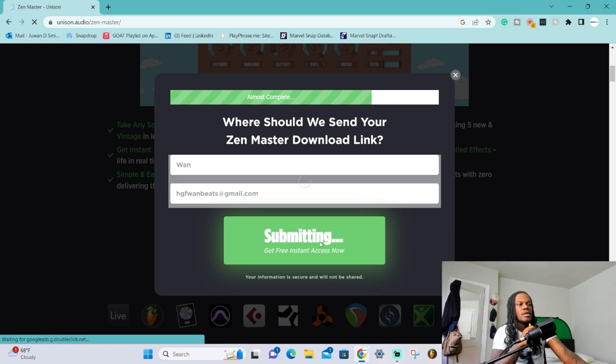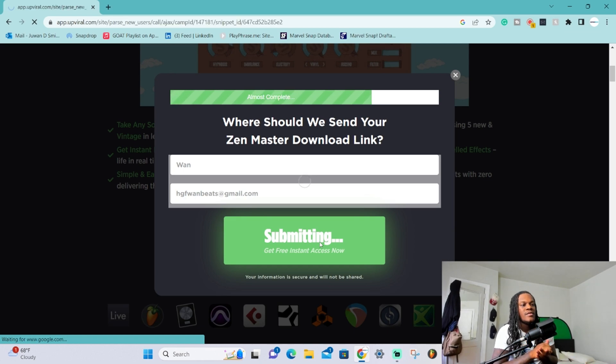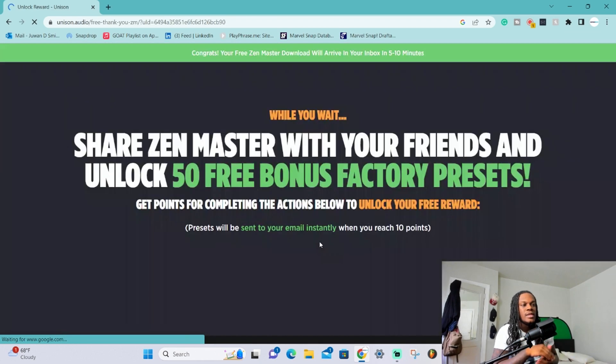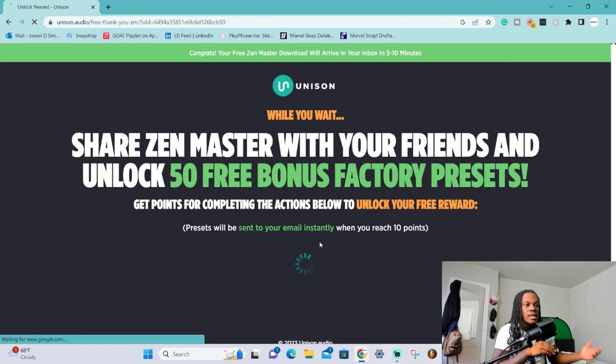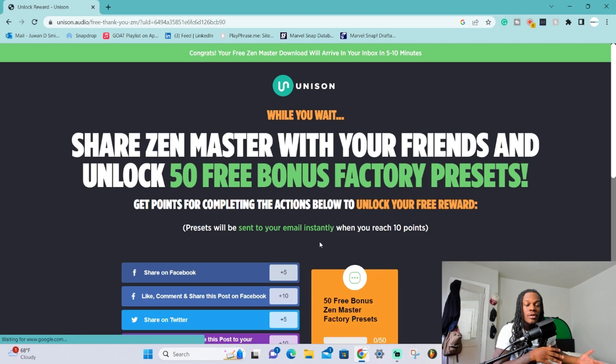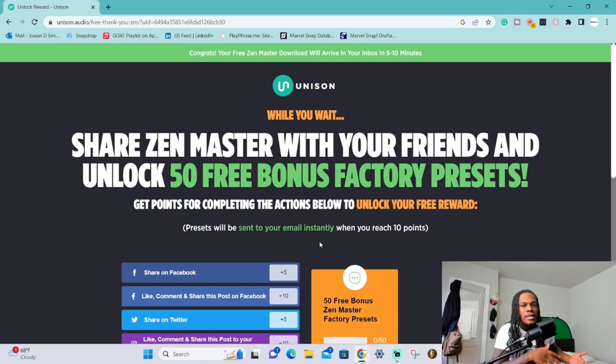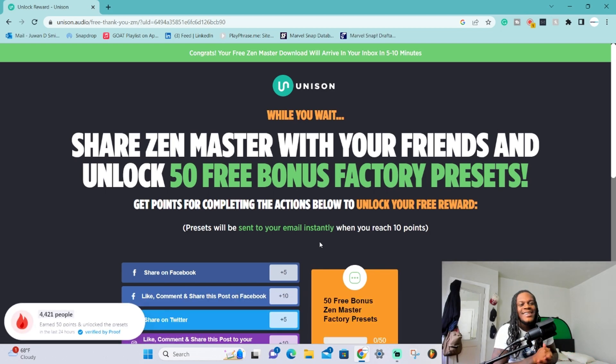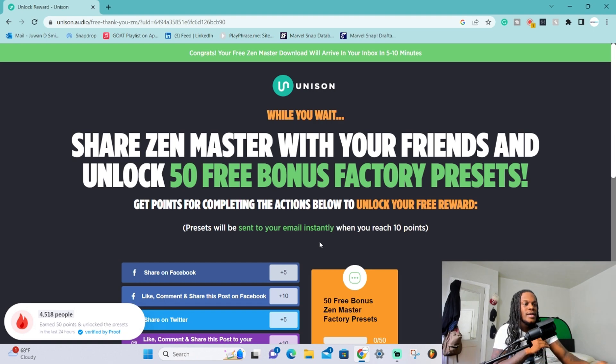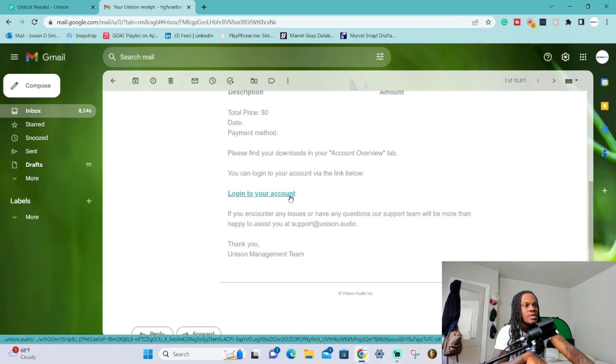As soon as you hit that, let it load up and it's gonna send you a download link to your email. In the download link, just click it and then hit install - it's nothing crazy, not hard. They're gonna send you an email that looks like this.